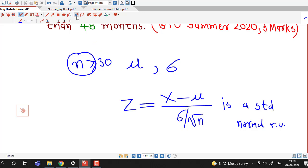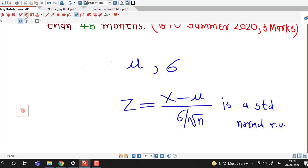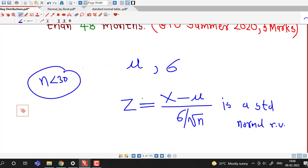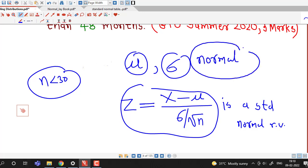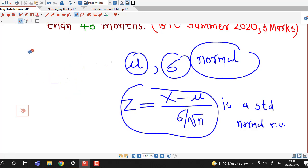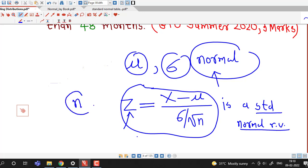If sample size is less than 30, this is still true if the population from which we are taking a sample has a normal distribution. So the restriction on sample size is not required if the population is normally distributed. If the sample is taken from a normal population, then z defined in this way is a standard normal random variable regardless of the size of the sample.